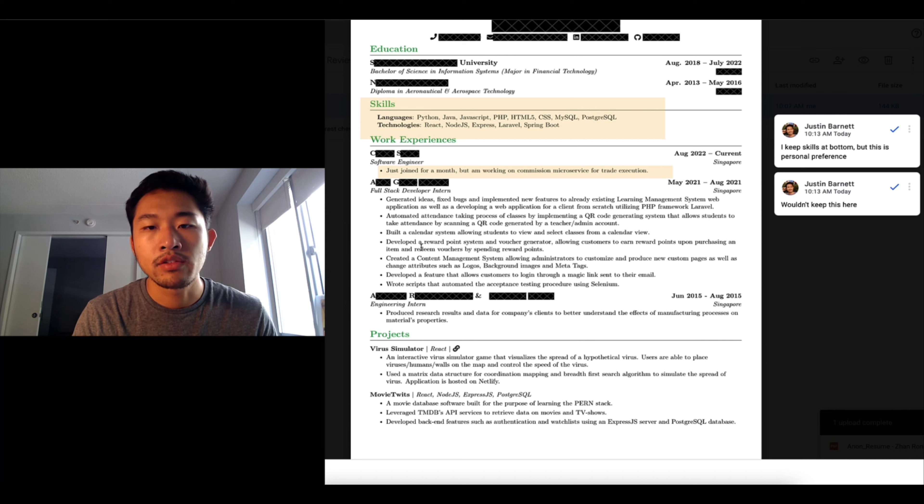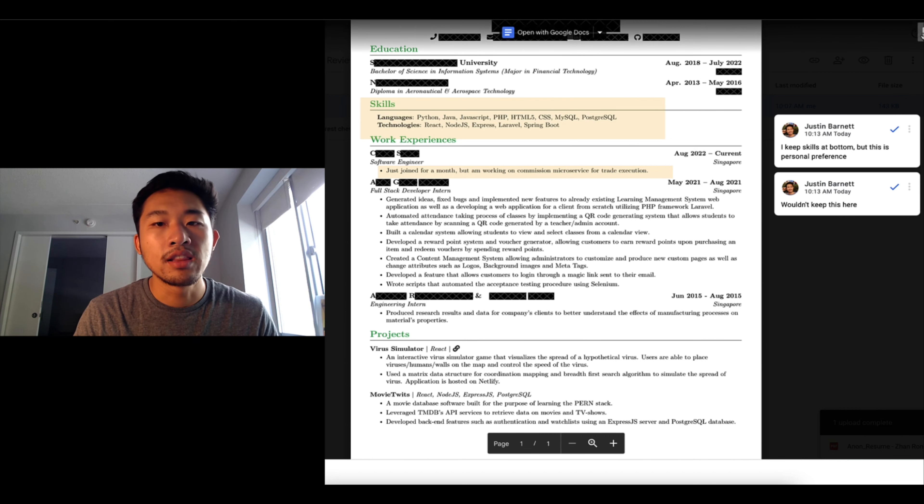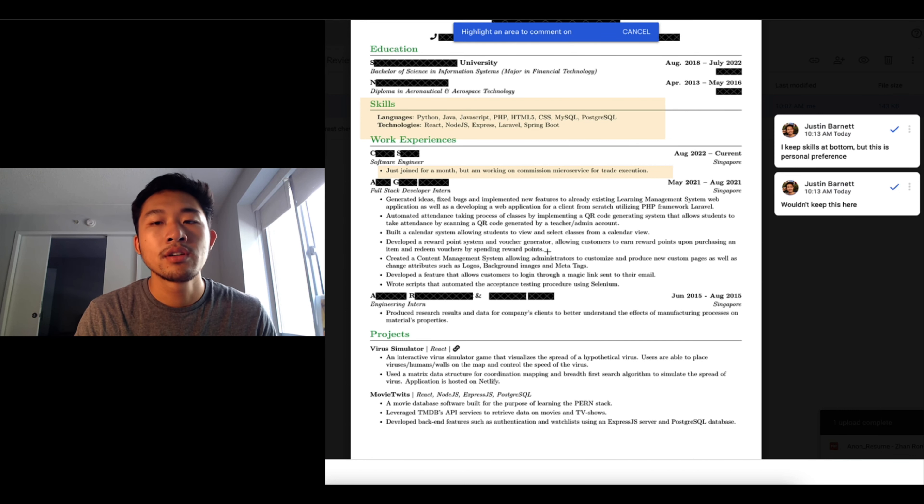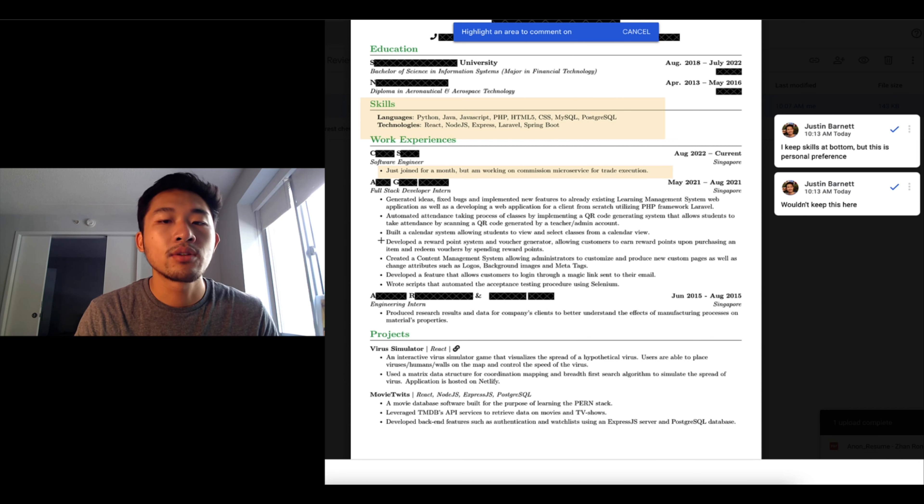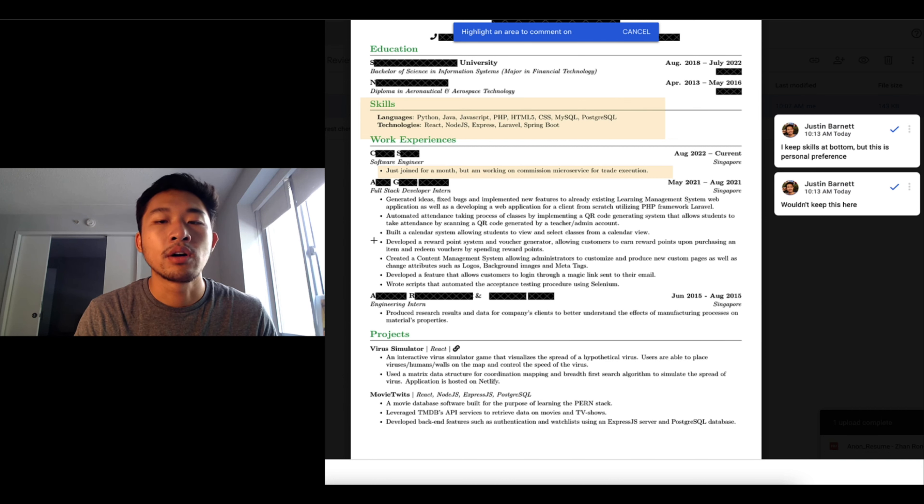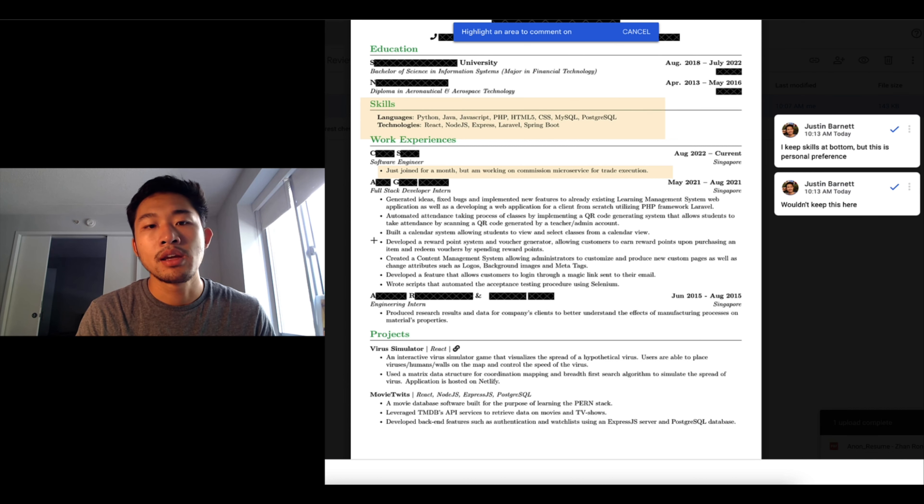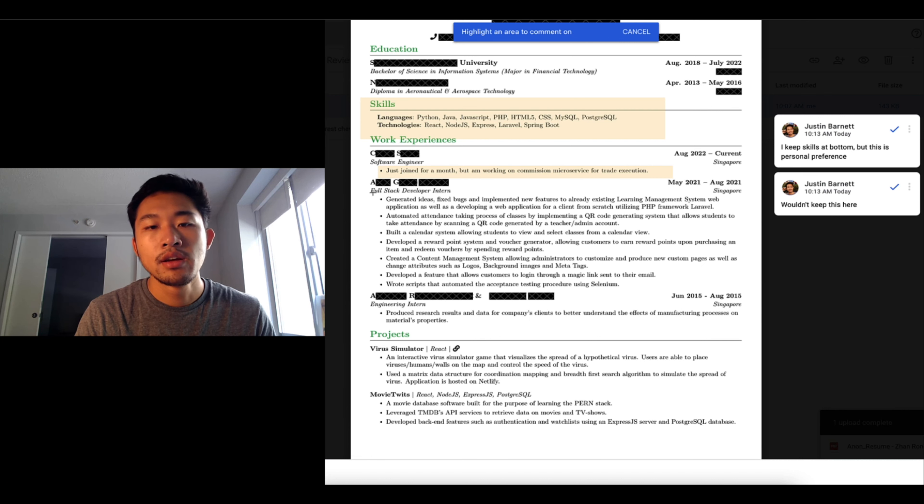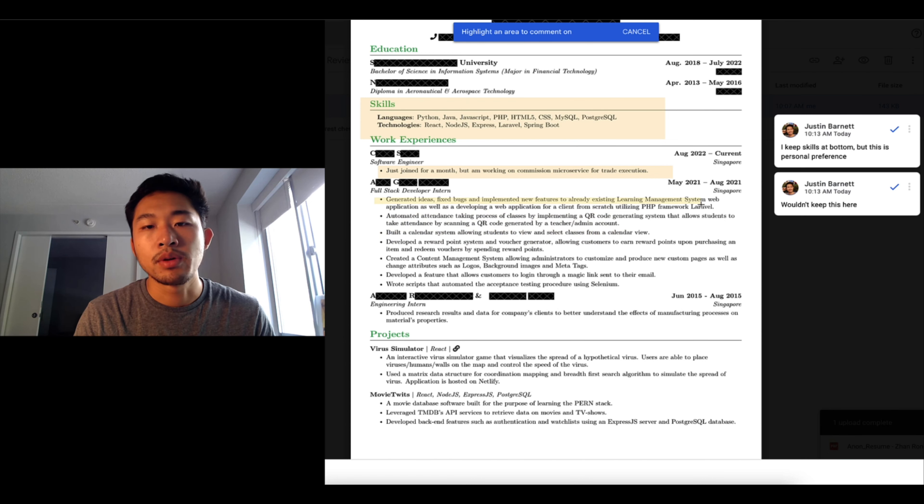So before that he had an internship. He created bugs, automated stand attendance, built a calendar system allowing students to view. So this is a lot of work for an intern and I find it a little red flaggy that you can do all of this in three months. Typically in my internships I maybe work on one feature or two features.